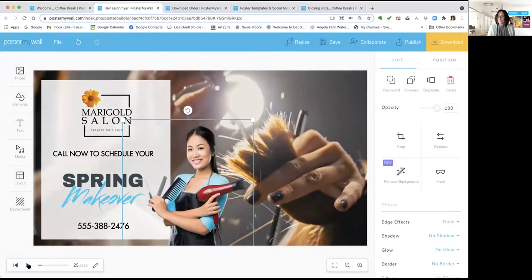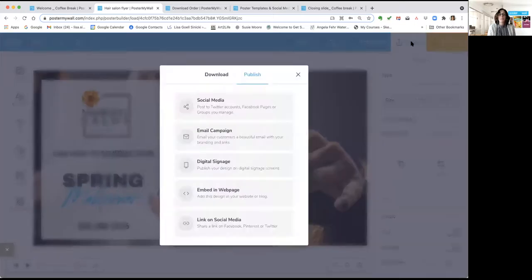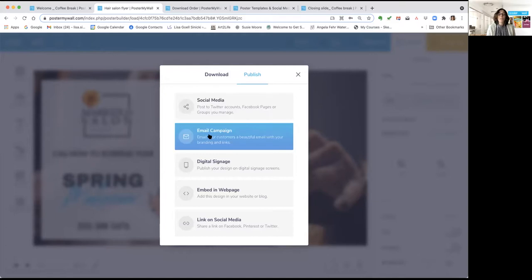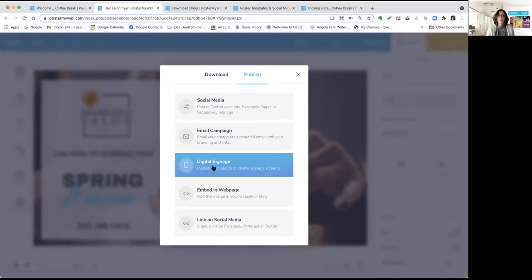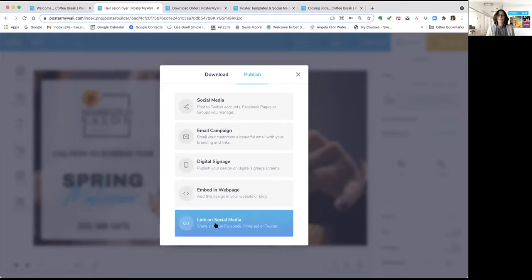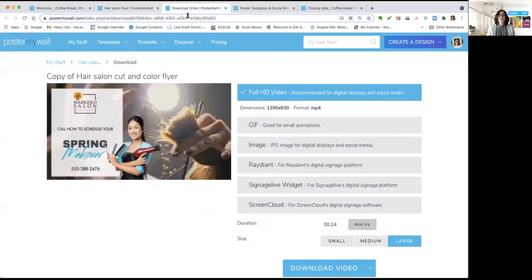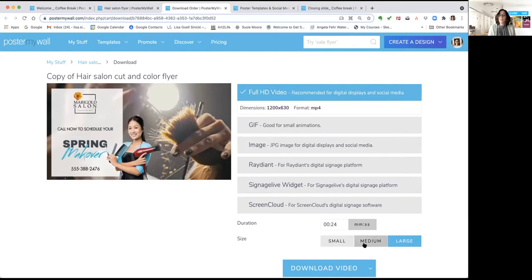Once you've created your poster, you'll want to publish or download. Click Publish in the top right. You can send your design to social media — directly to a Twitter account or a Facebook page or group that you manage. You can send an email using a list you own directly from Poster My Wall, publish to digital signage platforms we partner with, embed on a web page, or link to it on social media. To download, click and then click Download. It'll give you format choices: PNG, GIF, JPEG, PDF options, and you can designate small, medium, or large size.